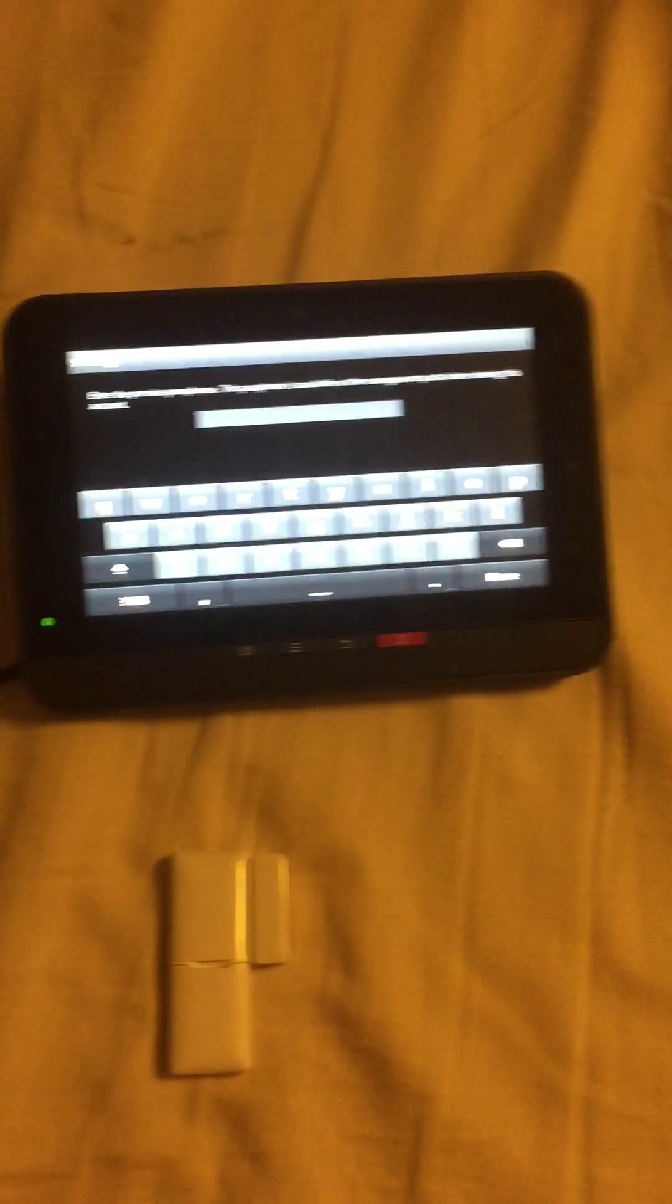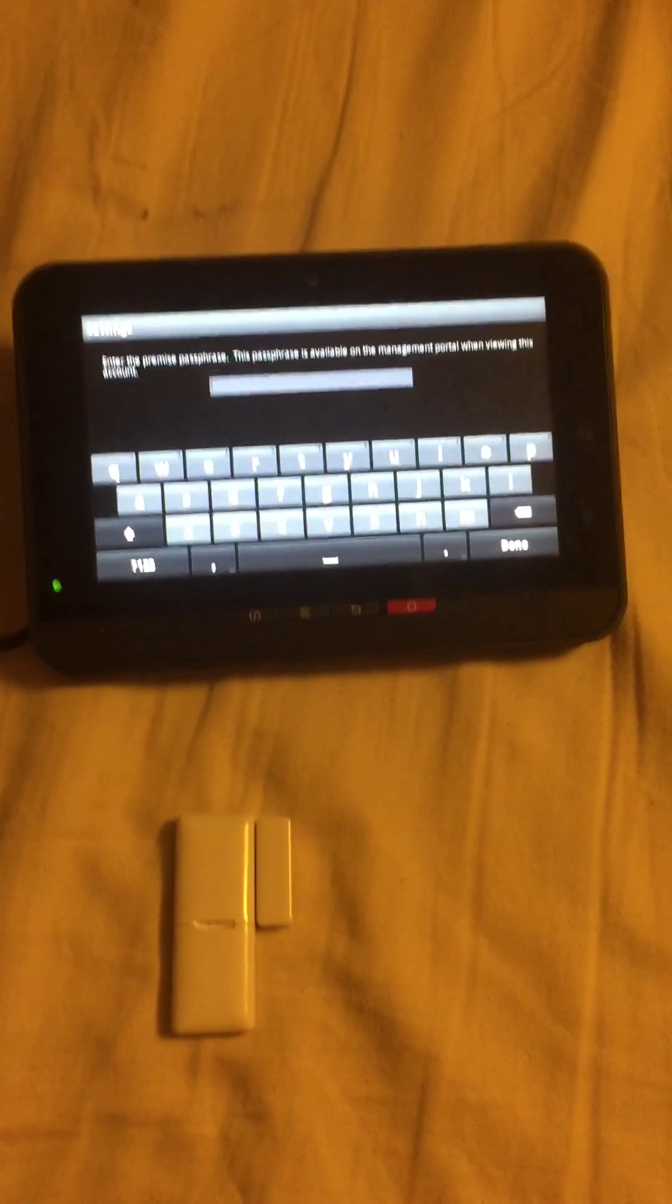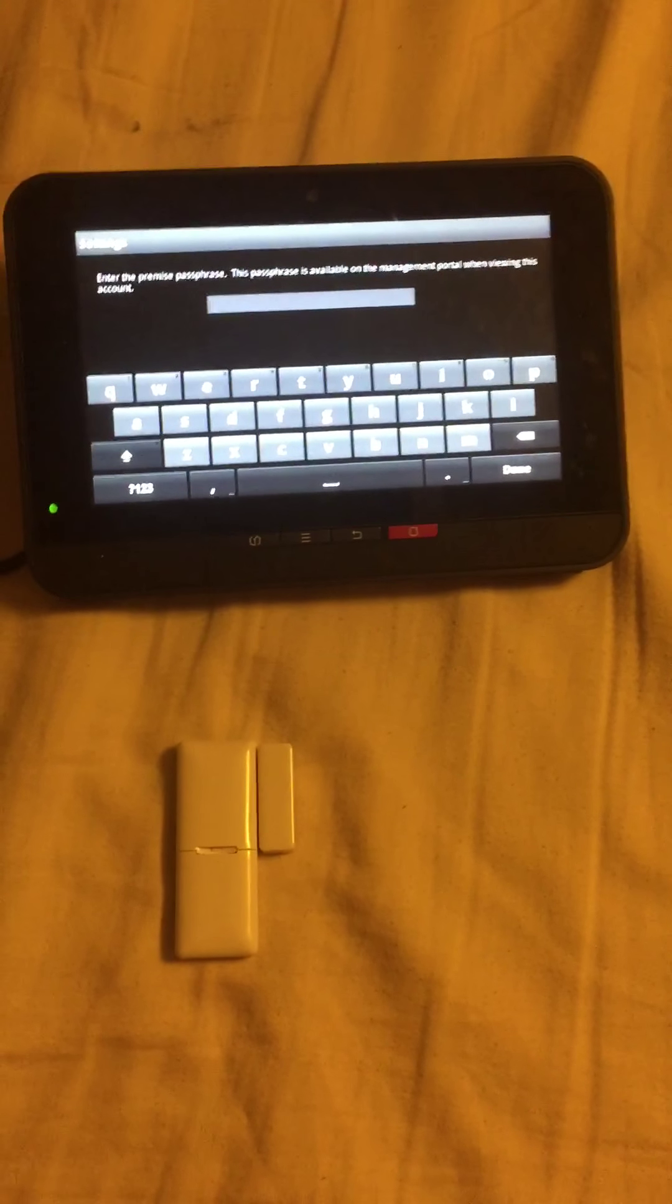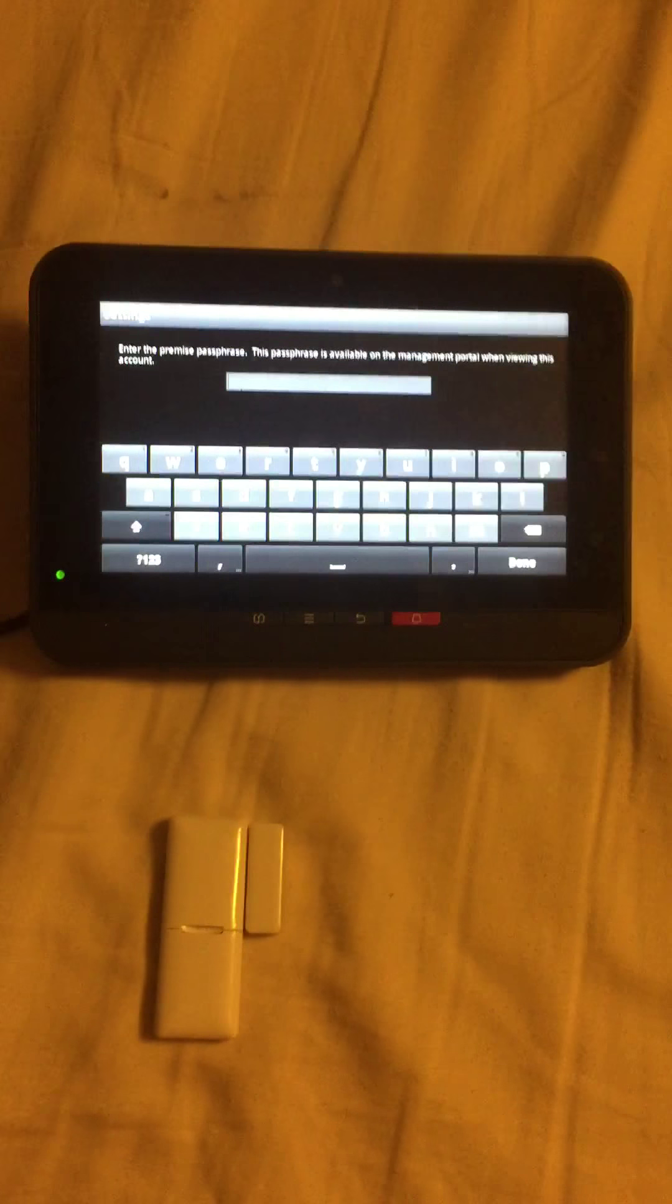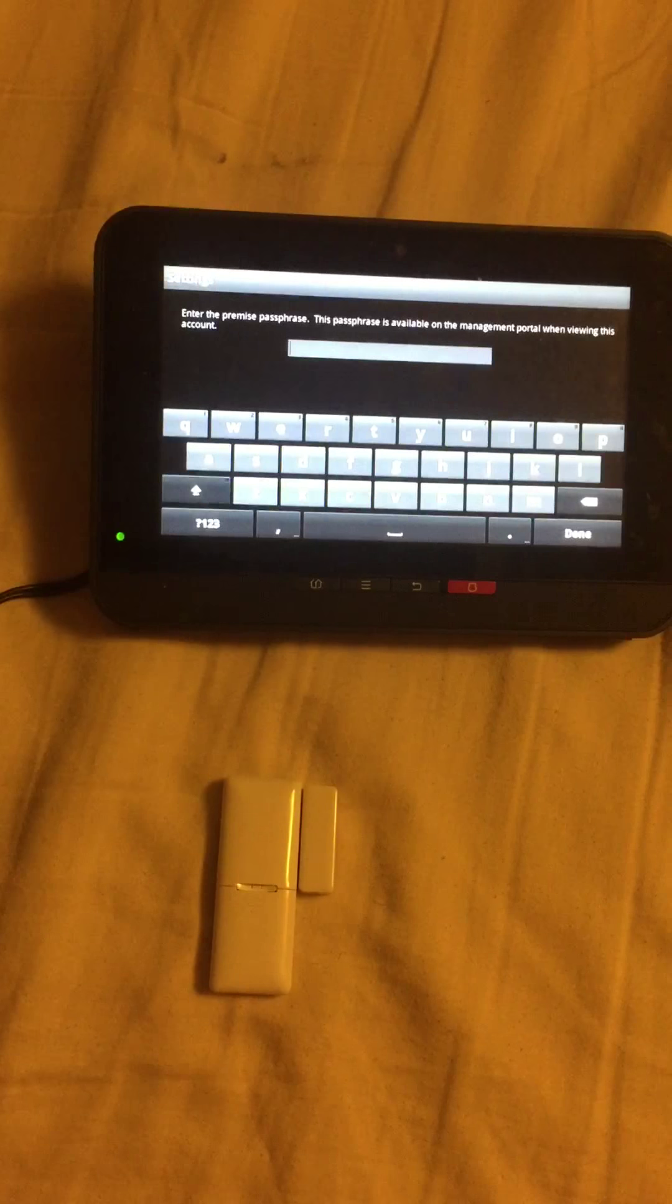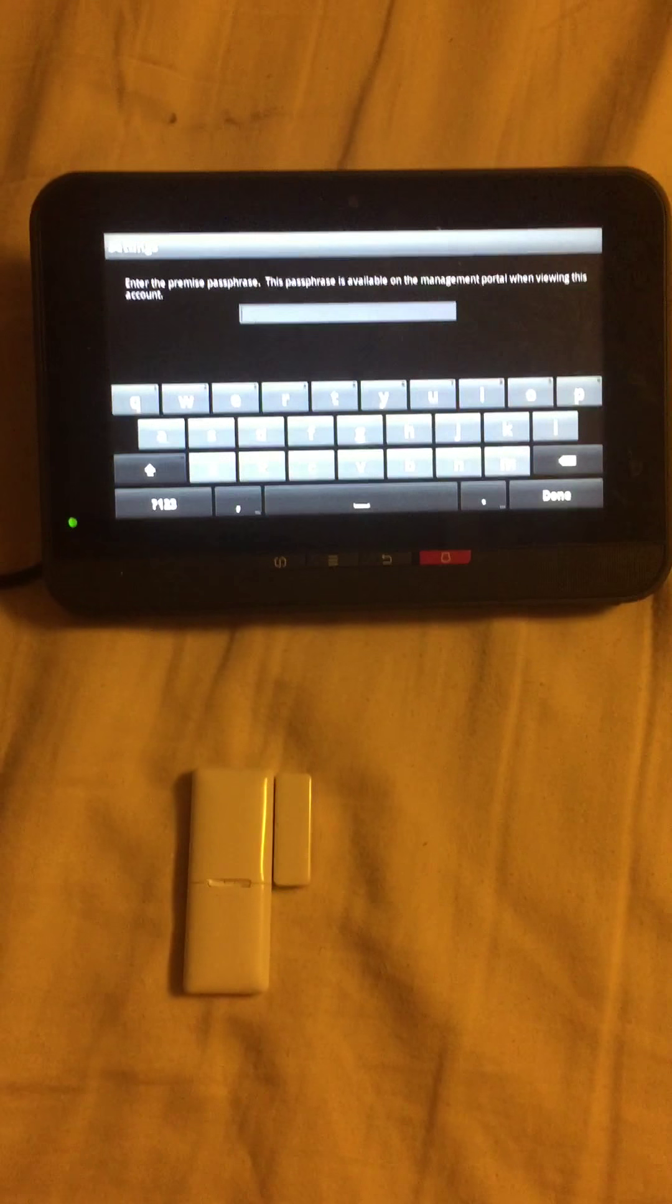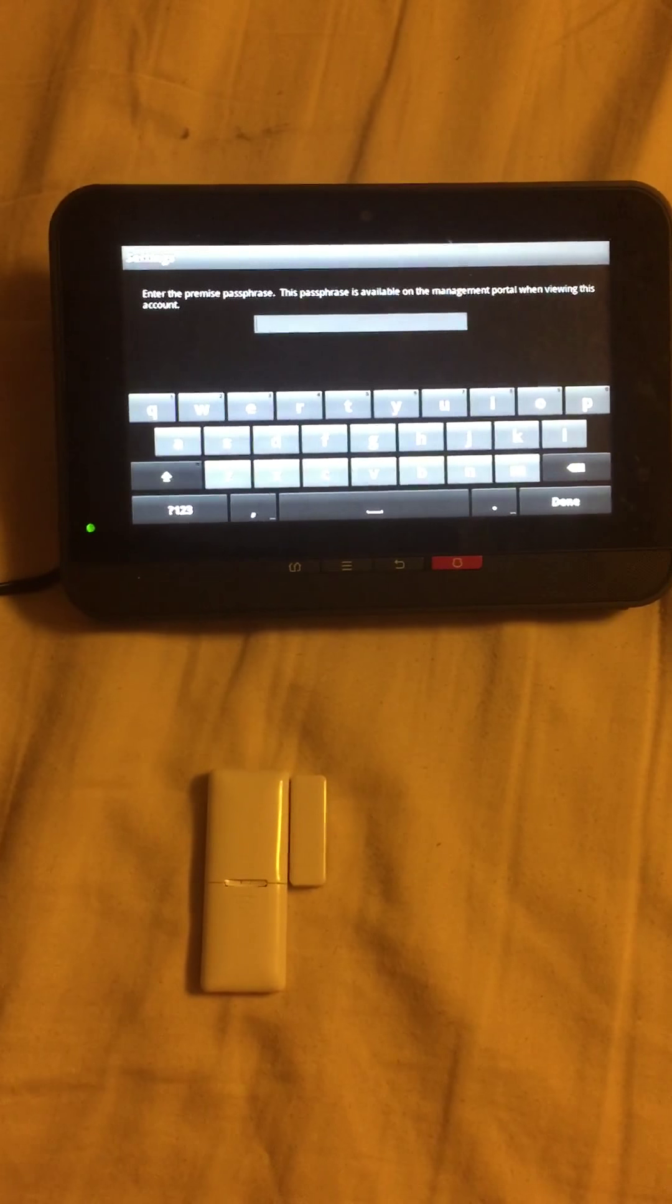This passphrase from what I understand is unique to each account, and the only way that you can get this passphrase is by having a tech come out. The tech will call customer service and customer service will release a passphrase to them to use in this instance.